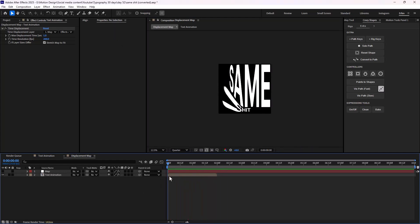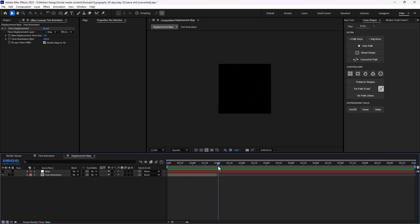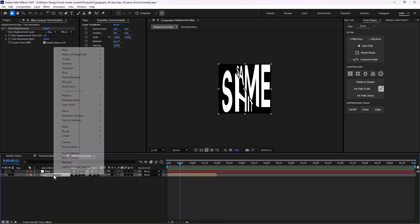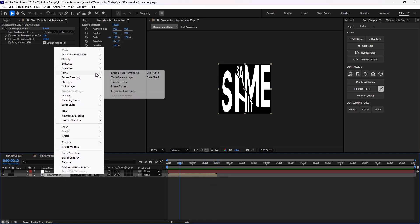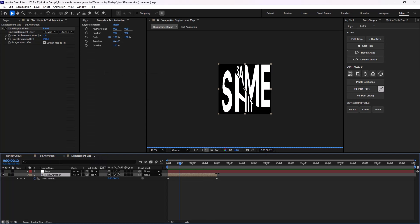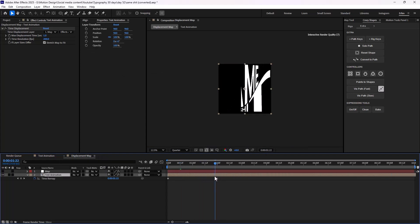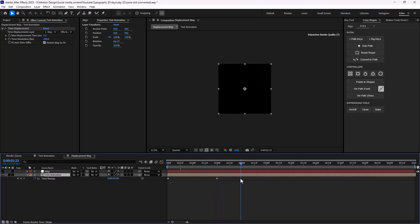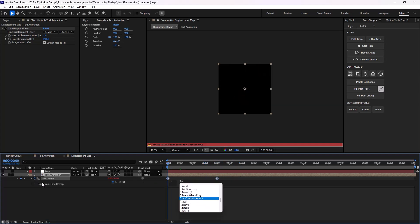Let's decrease the quality. As you know, the time displacement is a little bit heavy. This will be our animation, but as you see, it will end after two seconds. So we need to enable the time remapping. However, if I start to increase the time remapping, our animation sort of gets hidden. To fix that, we need to add a loop out expression for the time remapping.